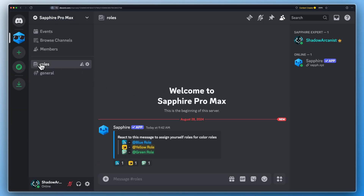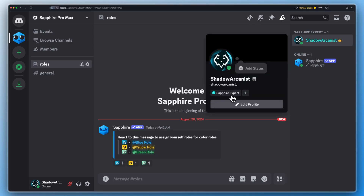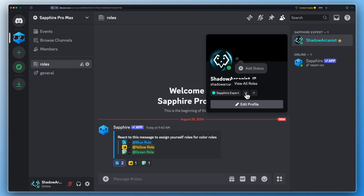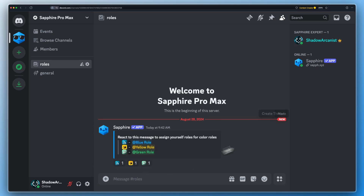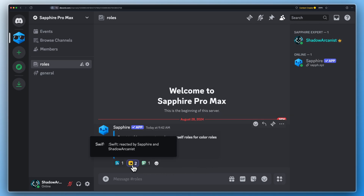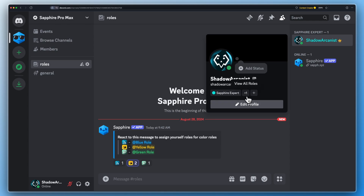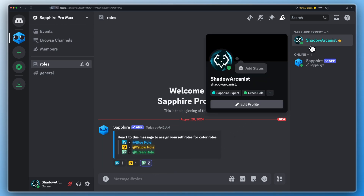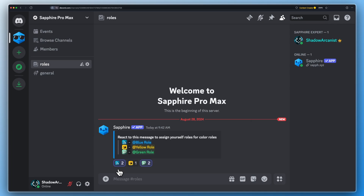Let's test how it works. Here you can see Sapphire automatically removes the reactions — it's because we set the maximum reaction to 1 on the reaction role settings.